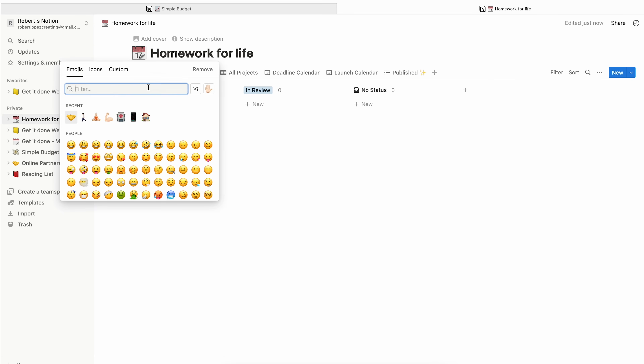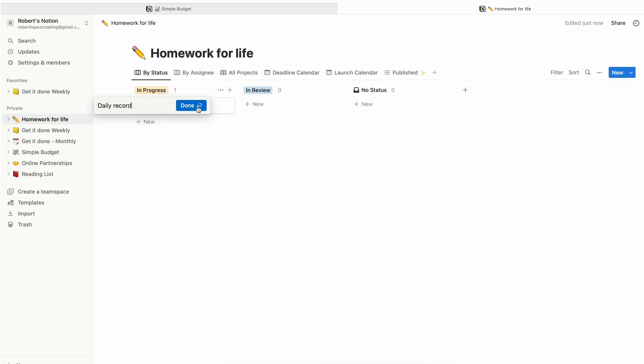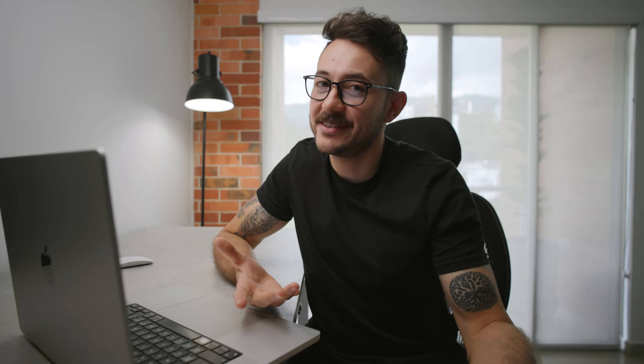Homework for life — I use the calendar template. It's the record of my daily highlights, a story-worthy moment of the day. Example: this morning I was at the gym deadlifting, pretty confident, then this guy goes, 'Hey, can we share the bar?' I say yeah, for sure. He adds 80 kilograms to my load. When he finished the set, I went home. That's a story with potential. So I just write: 'Guy at the gym asks if we can work out together. I say yes. He adds 80 kilograms to my load. I go home.' If you do this exercise every day, you have thousands of stories to tell — but most importantly, you will remember your life. That's why I do it.